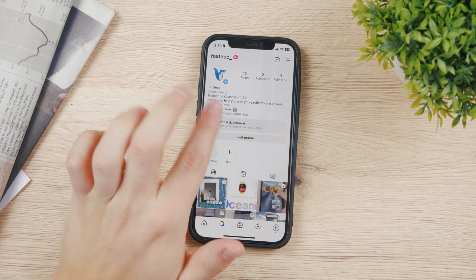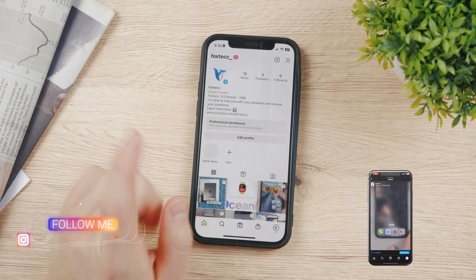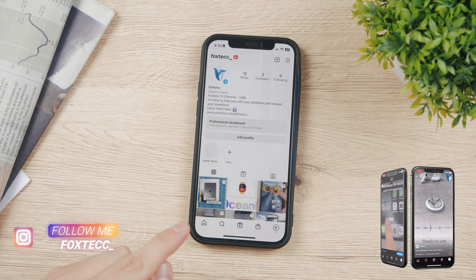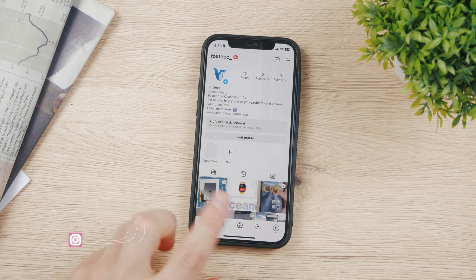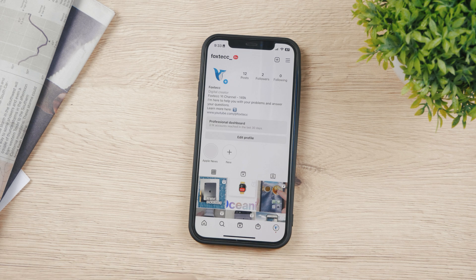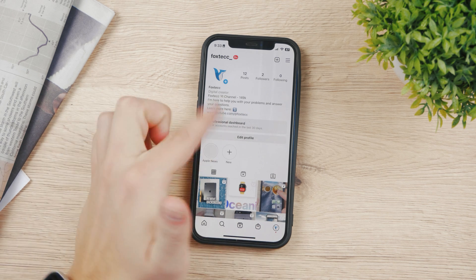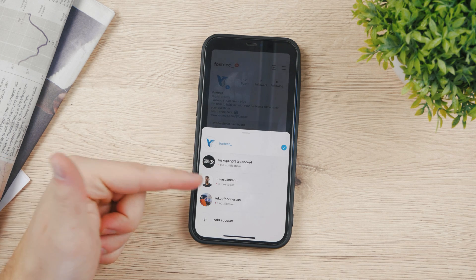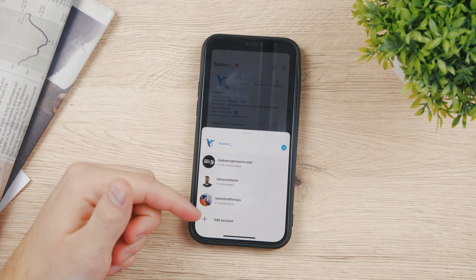This is my Foxtech page, which you can follow if you want to. At the bottom you have a few different options: the home button, the search bar, reels, and your profile. If you tap on it, it takes you to your profile, but if you hold down on it, it shows all of the available accounts that you are currently logged in with.